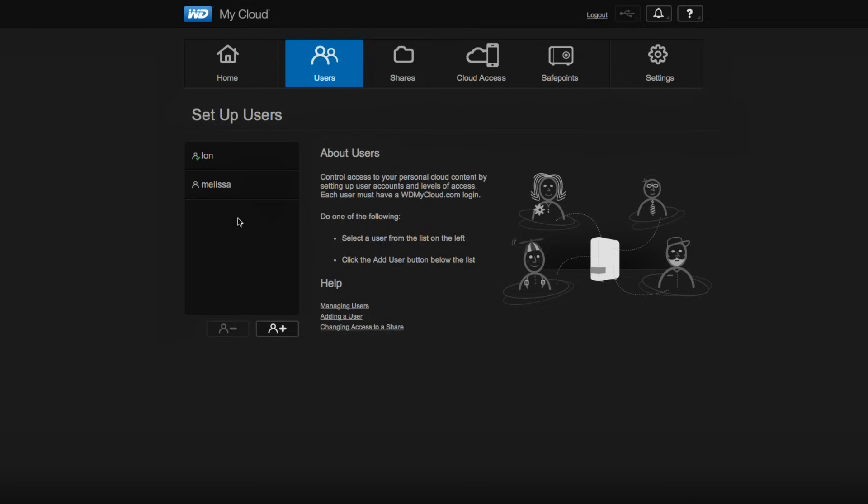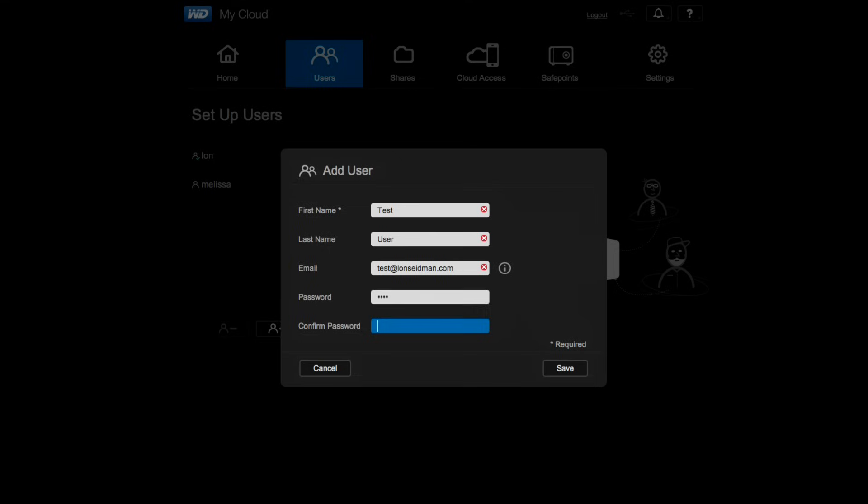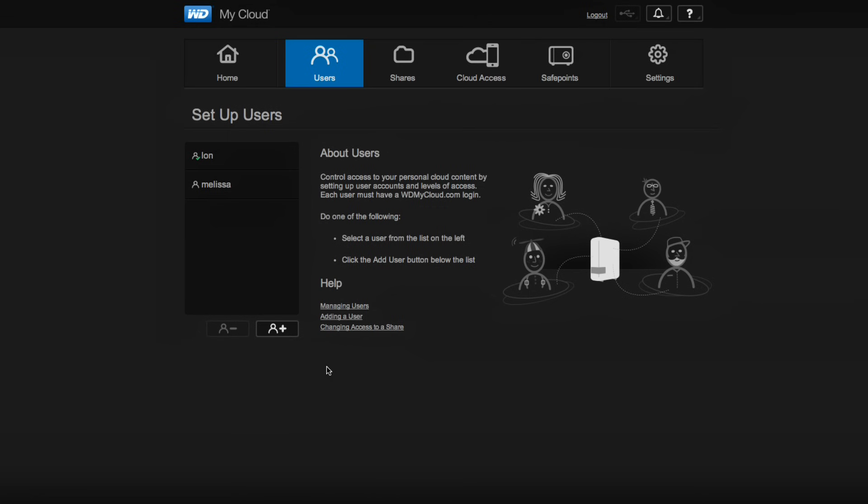Now what you can do is set up the users in a couple of ways. The first thing you want to do, of course, is add a user, and we'll just call this 'test user' and give them a fake email address here and set up a password. And what will happen is when you hit save, it'll actually send an email off to that user's email address to validate them.